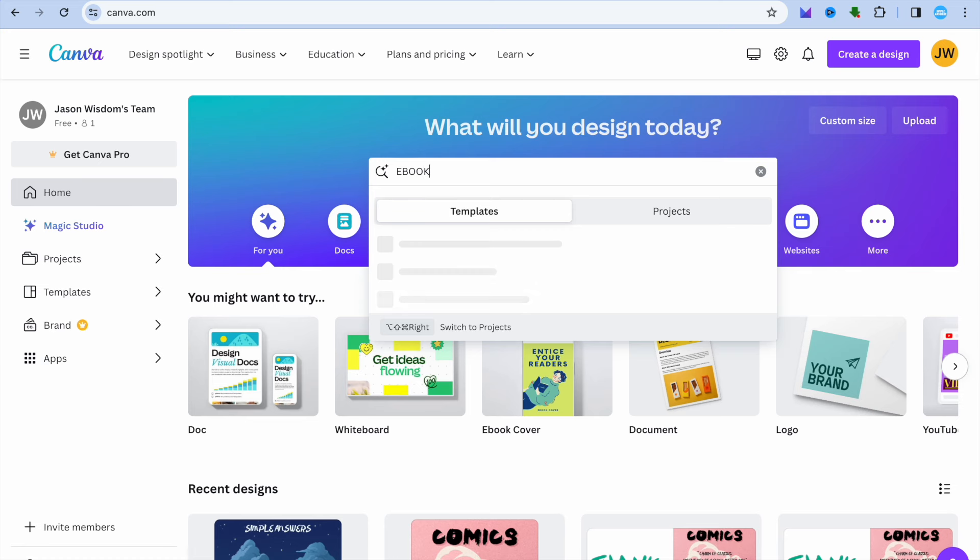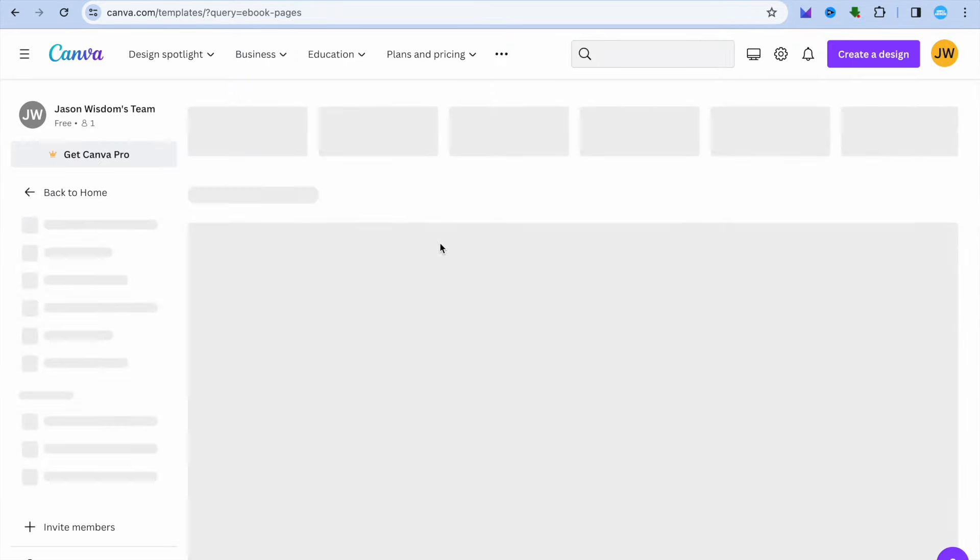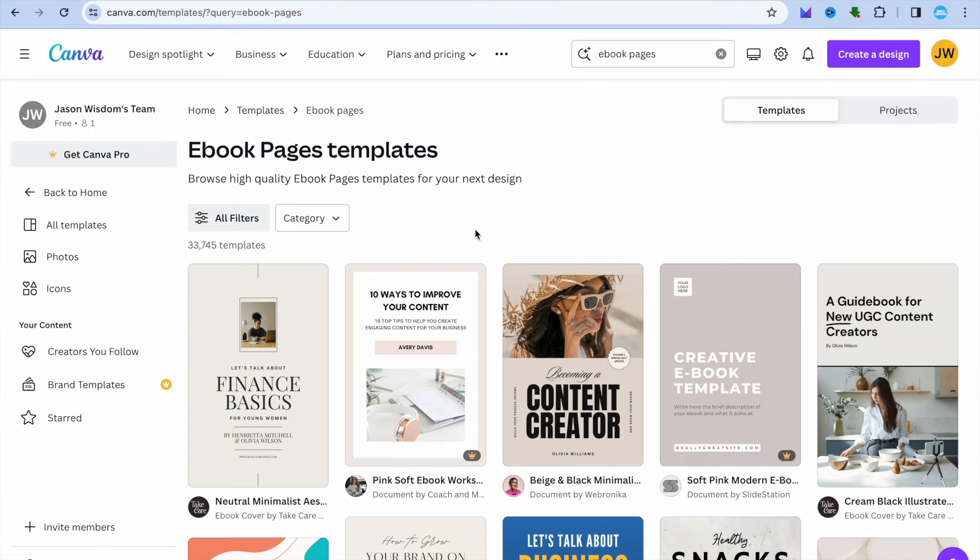After typing in ebook, you're going to select ebook pages. Once you have selected ebook pages, you'll be redirected to a new page, and from here you'll see numerous ebook templates that you can choose from. You can simply hover over the different templates until you have found one to your liking. Keep in mind that templates that say Pro require a paid Canva subscription, but there are numerous templates you can use for completely free.